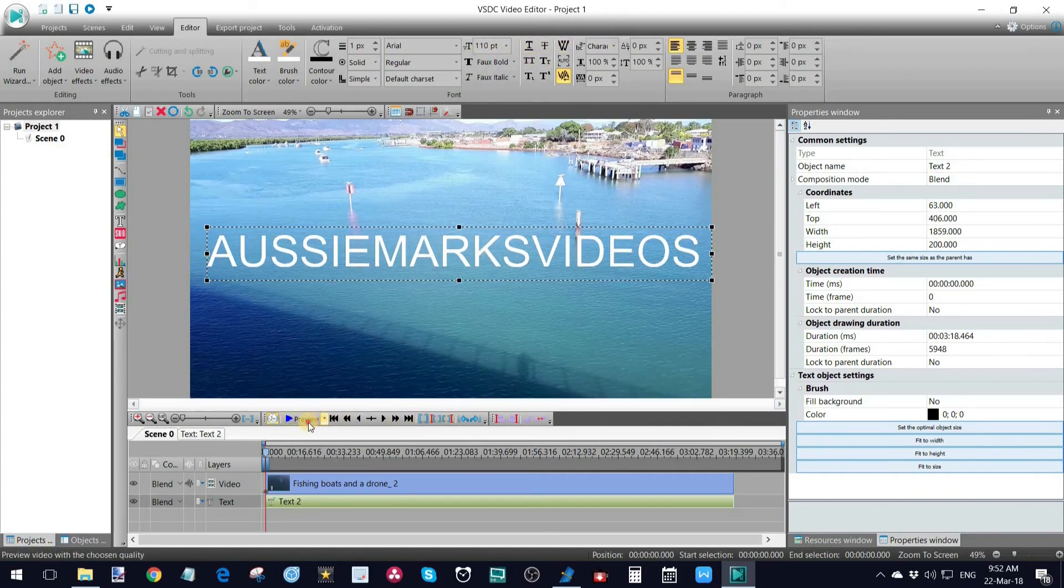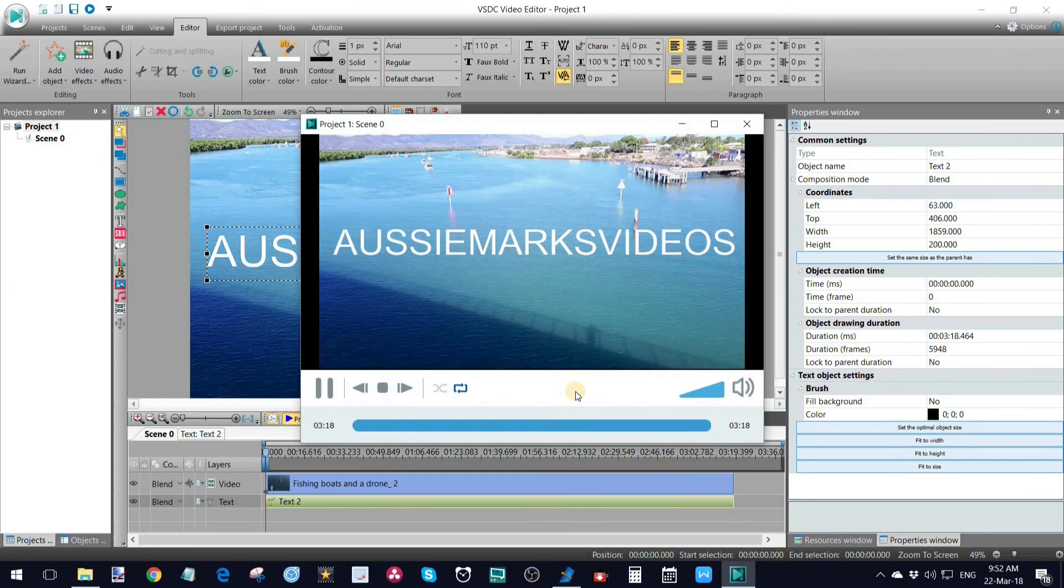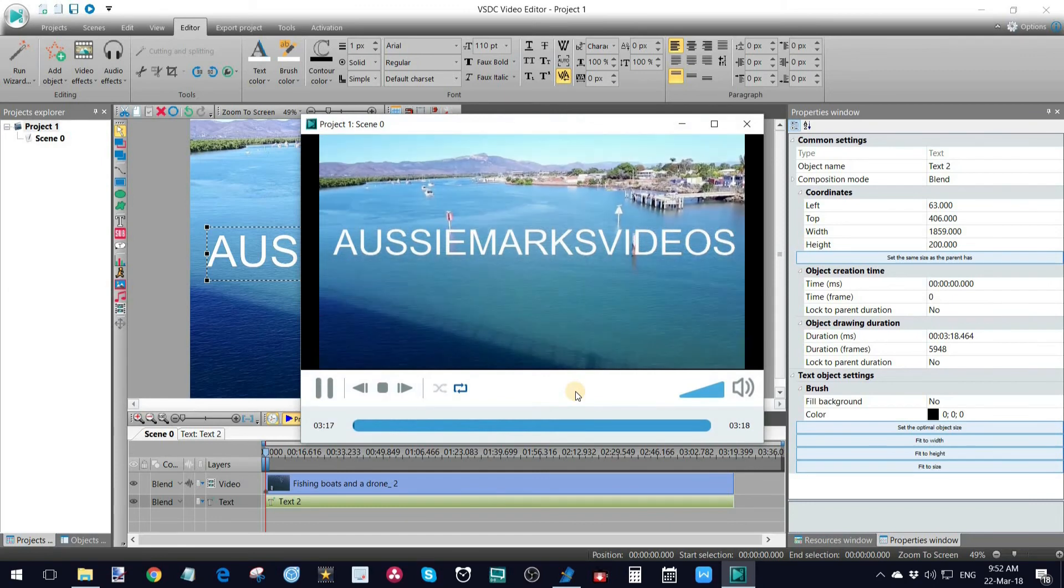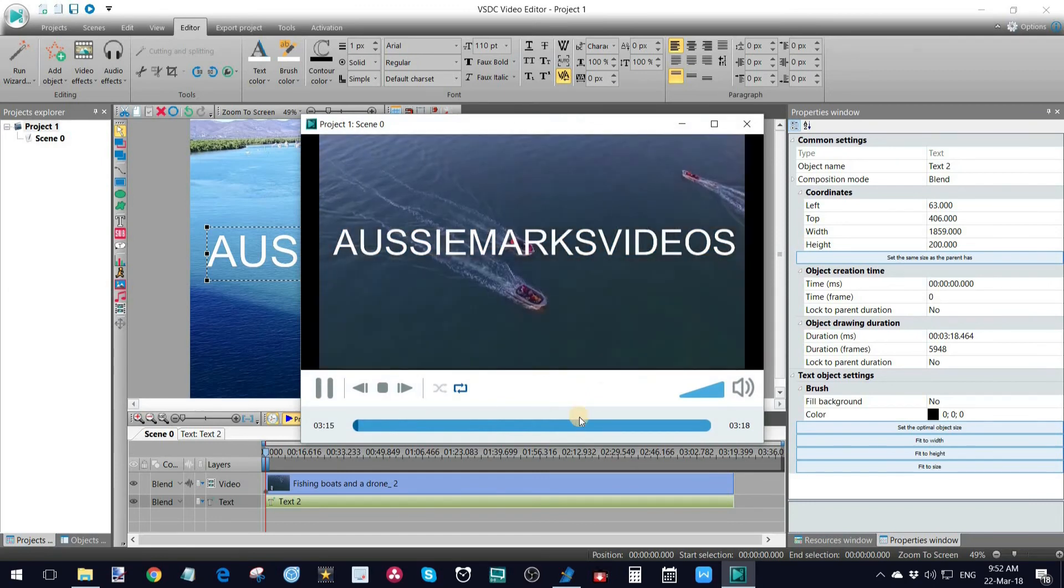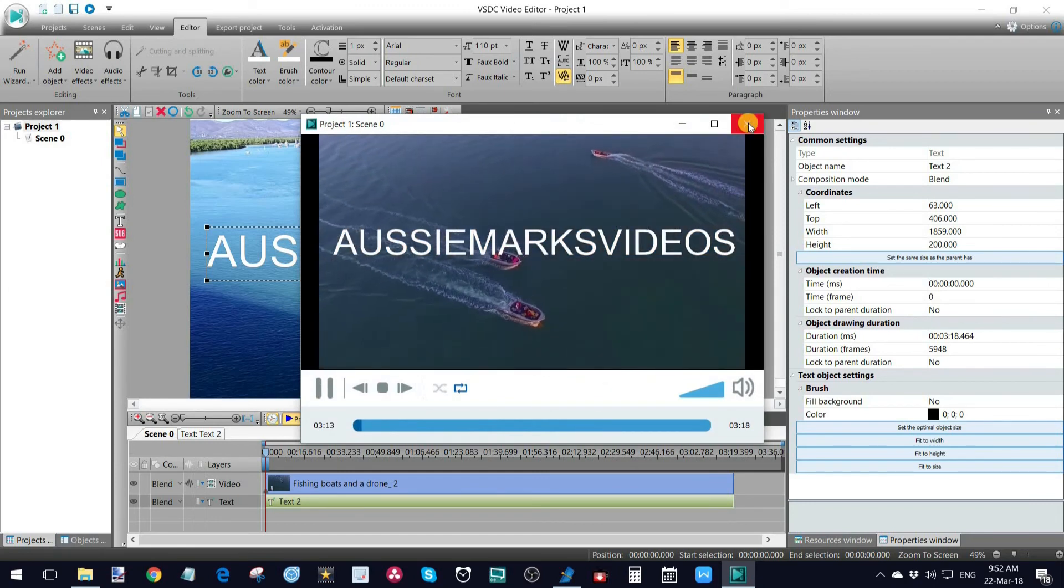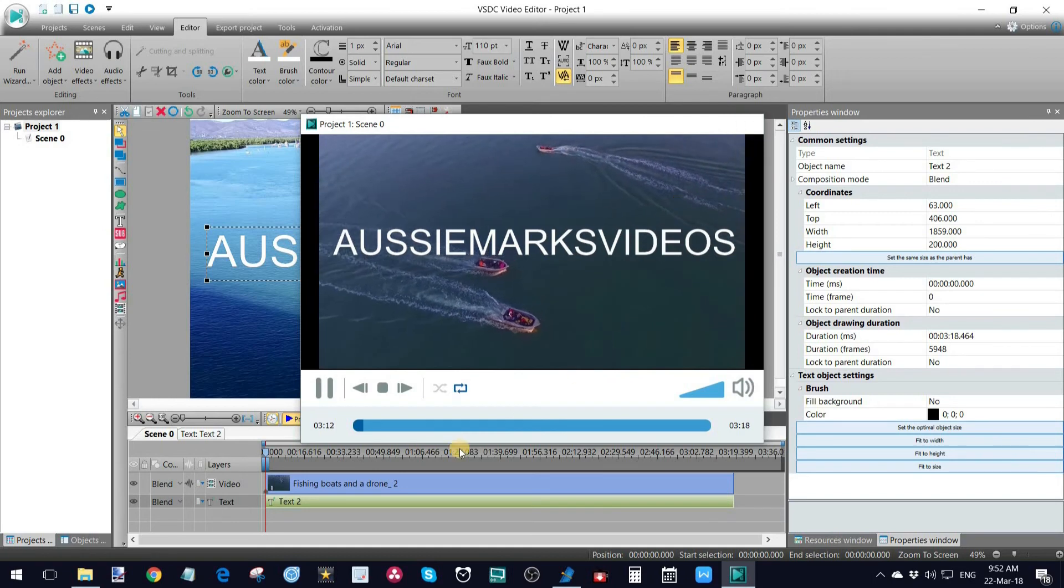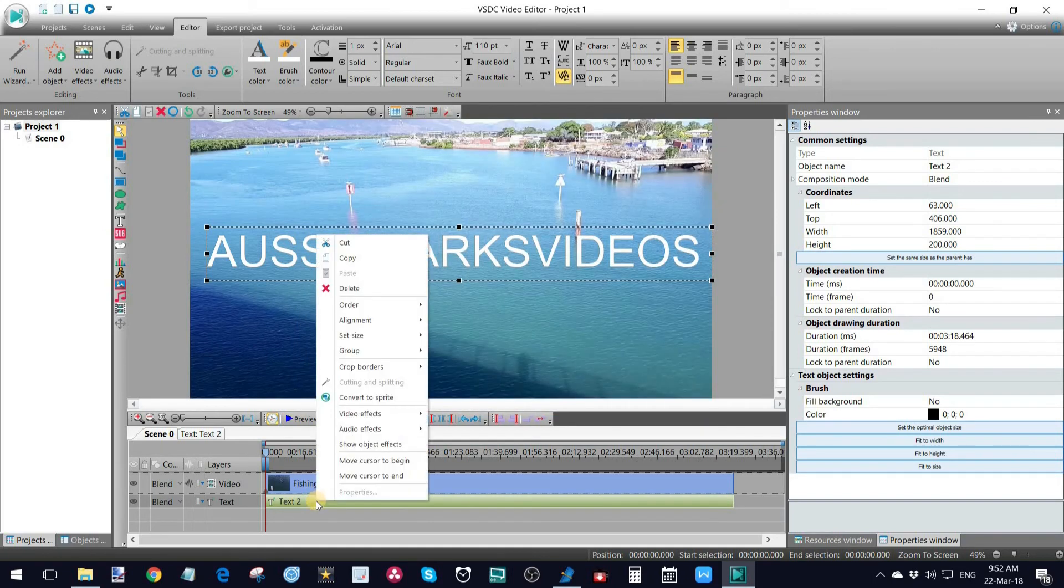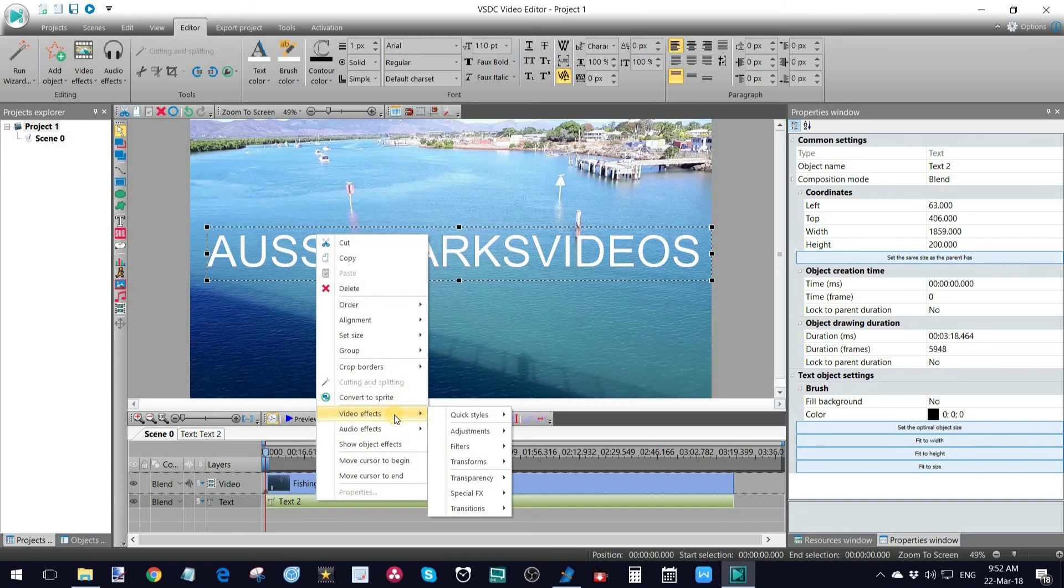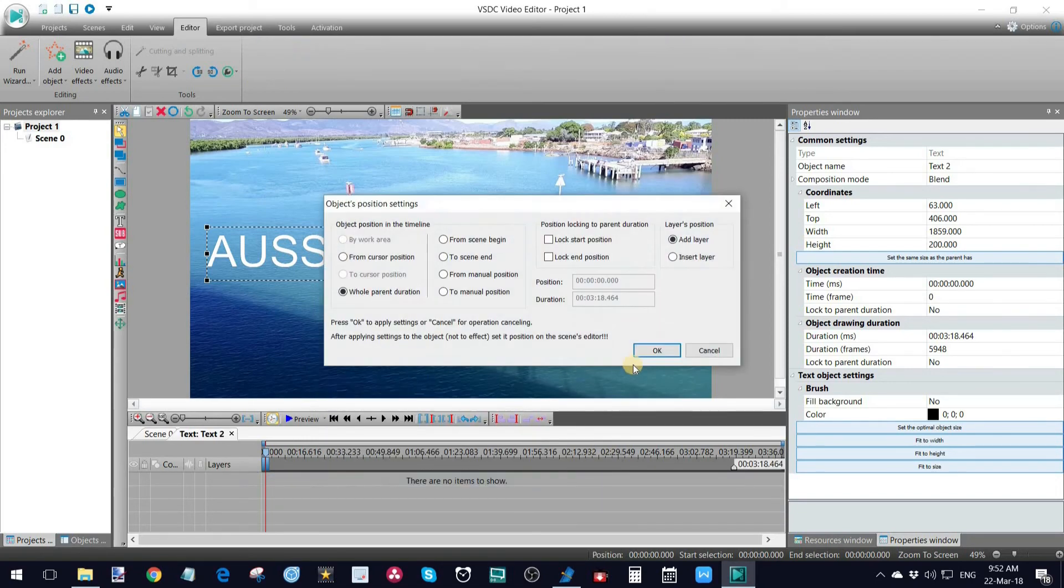And obviously we don't want, nobody wants their video with a great big word across it in full strength. So we add the transparency again. So I'll go back down to here, right click, video effects, transparency, custom transparency is what I'm selecting. There we go.